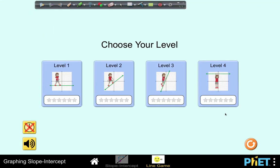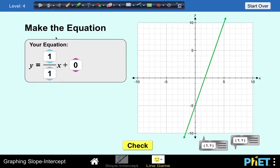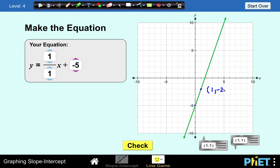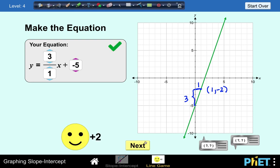Let's go to the last level, Level 4. We are asked to make an equation given this line. The y-intercept is at negative 5, so we make this negative 5. For the slope, we select two points. This point and this other point with coordinates x equals 1 and y equals negative 2. The vertical distance is 1, 2, 3 — and we move 1 unit to the right. So the slope must be 3 over 1, and the y-intercept is negative 5. Our answer is correct.